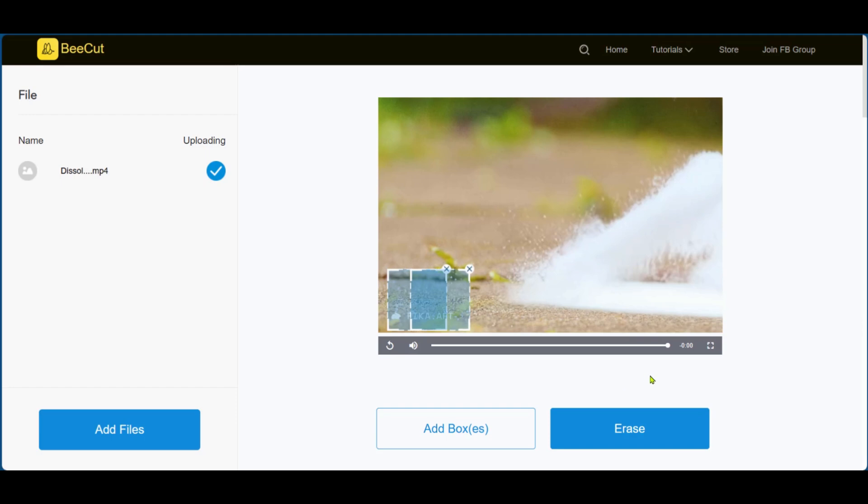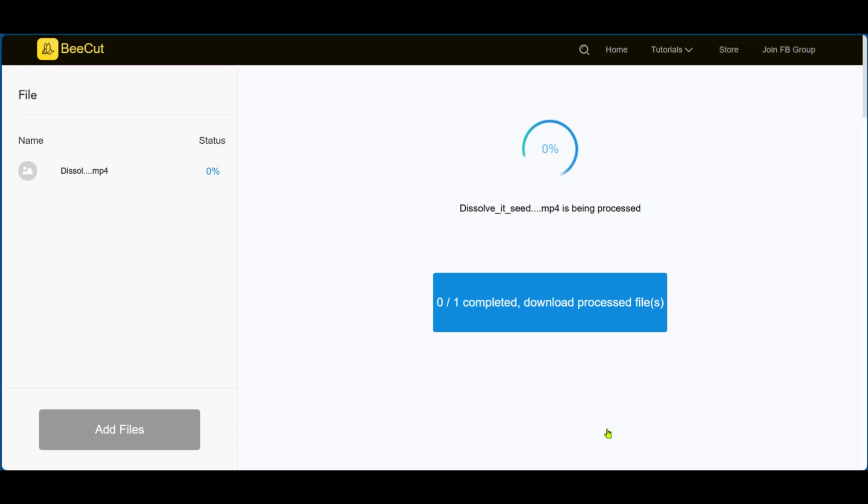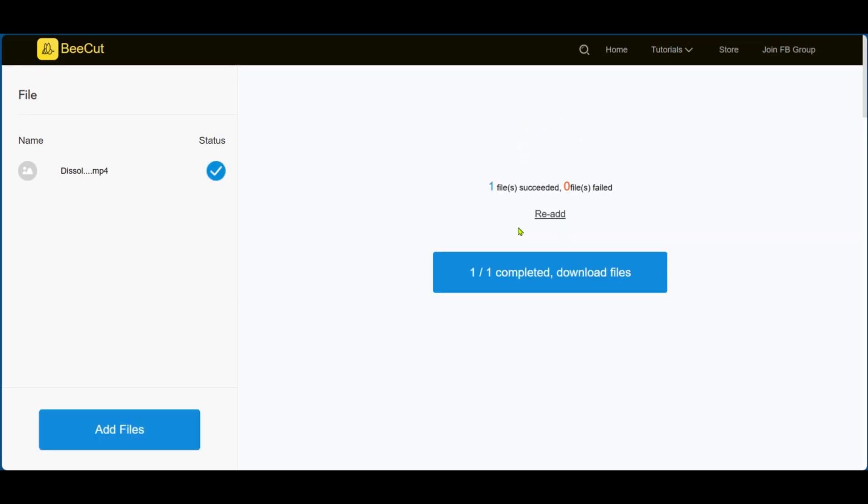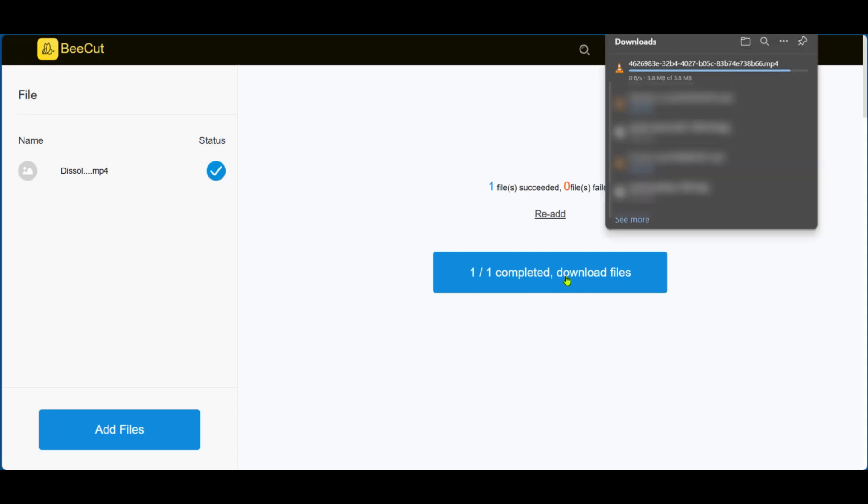So we're going to go ahead and click on erase and wait for the process to complete. And now that it's done, you have one file succeeded and then you have the button to download the file. After clicking on it, you have it now in your local computer.